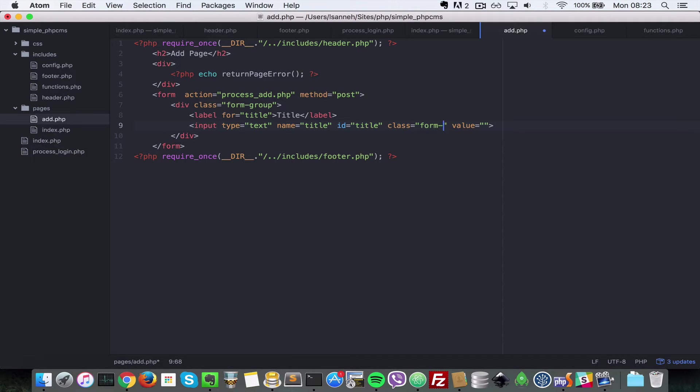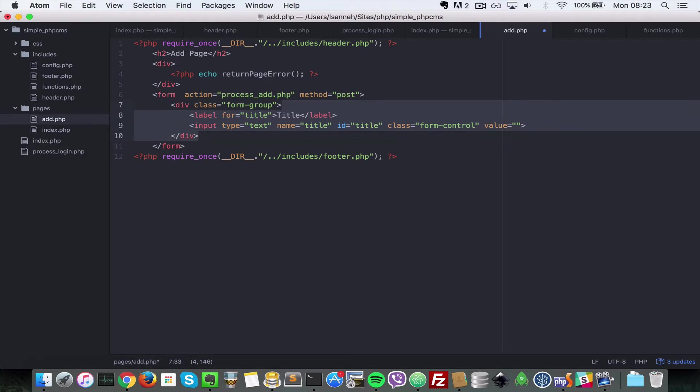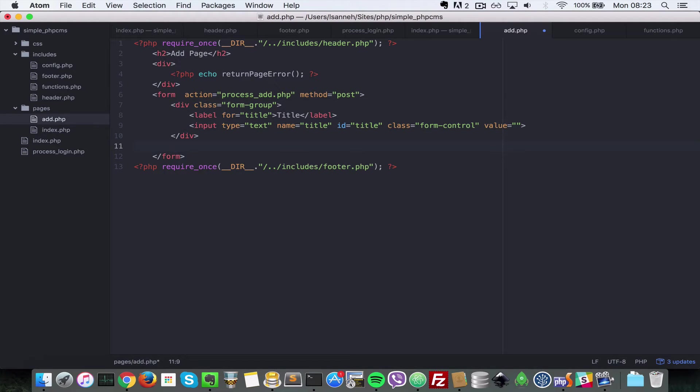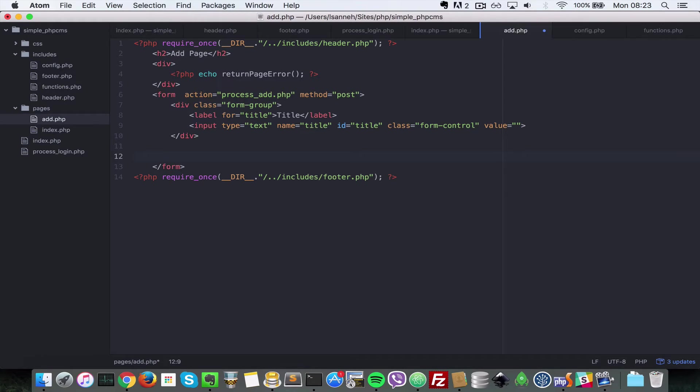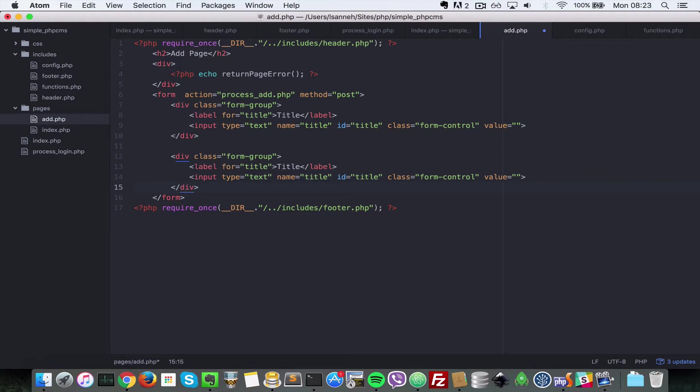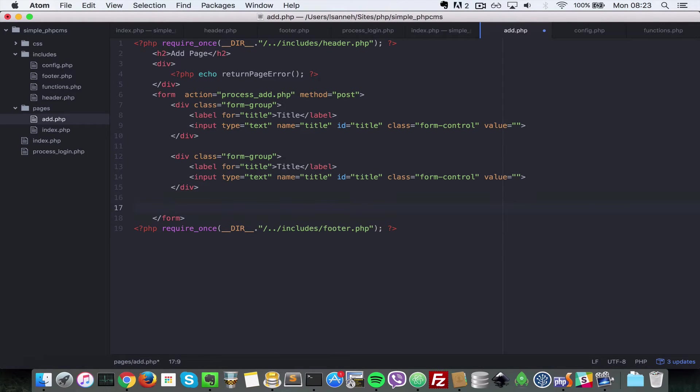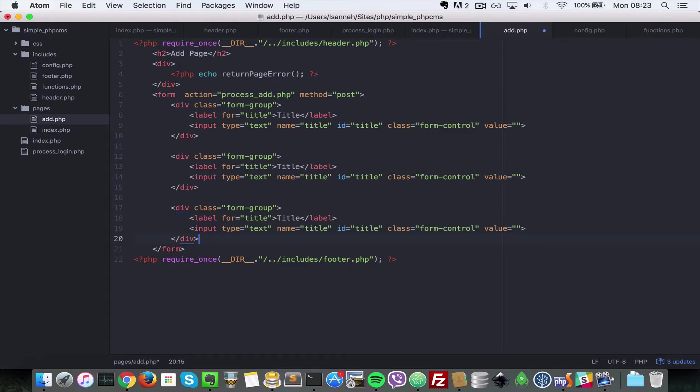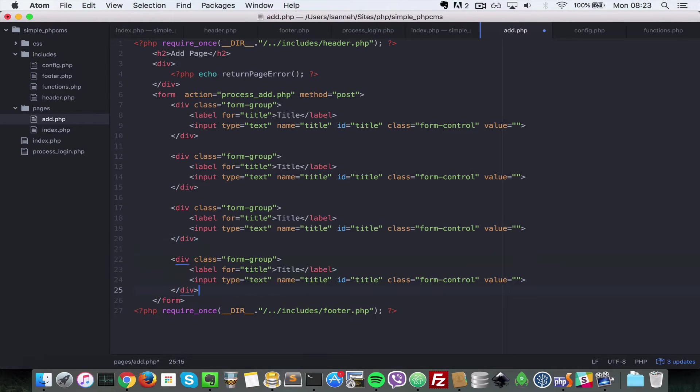This is just Bootstrap specific. To save some time I'm going to copy this. Since a page has a title and a body, we're going to paste here a second one for body and then a third for published.